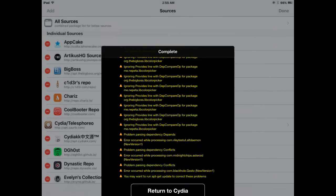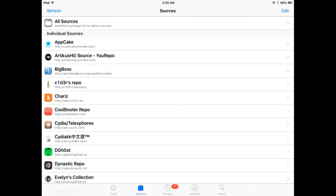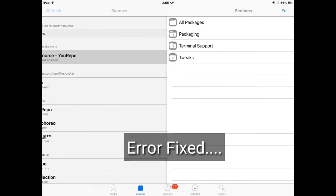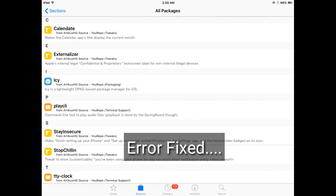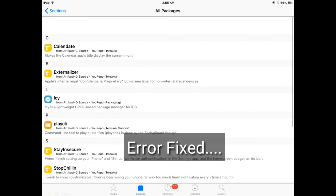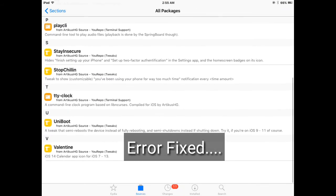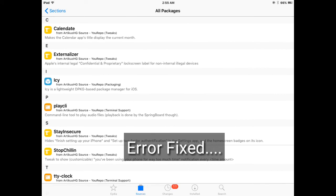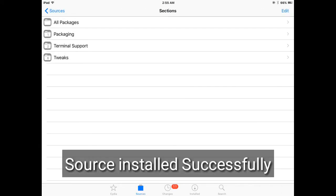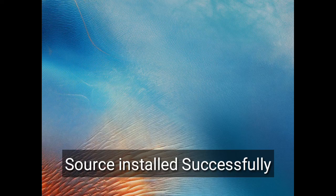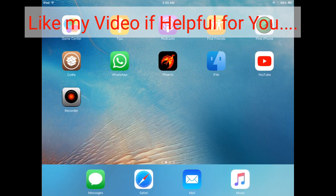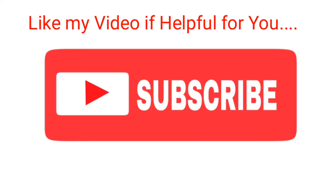The source has been successfully added. Click on this and you can see all packages and all tweaks are available in this source. The source has installed successfully. Subscribe to my YouTube channel and thanks for watching. Like my video if helpful for you. Thanks for watching.